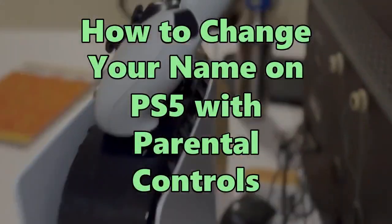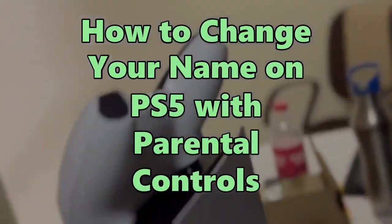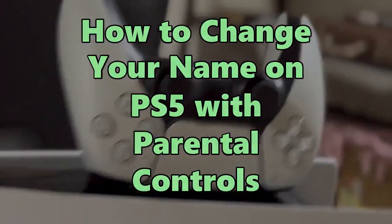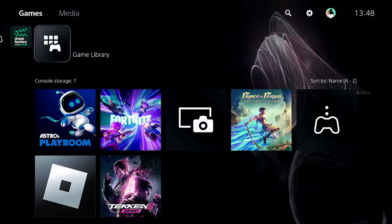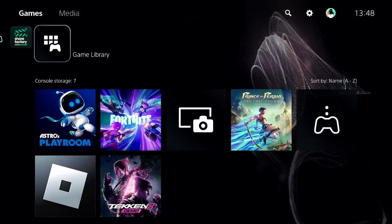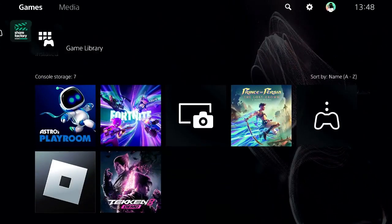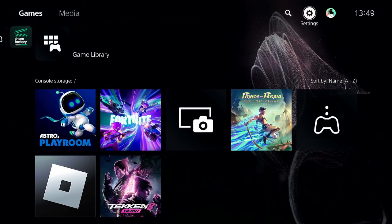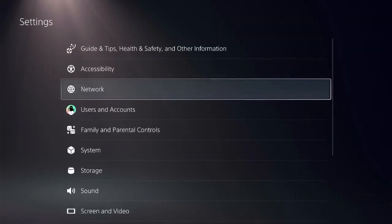This is going to be a very easy fix, but all steps are very important, so don't miss any step. First, go to the home screen of PS5 and locate the settings icon in the top menu.